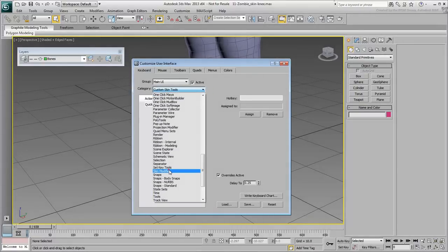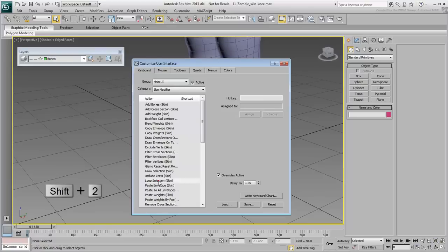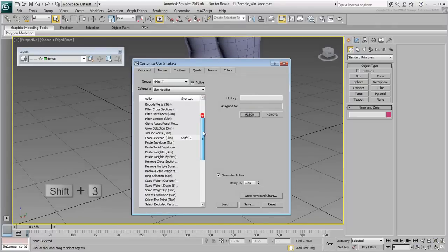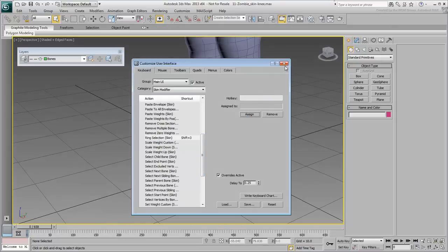In the Skin Modifier category, assign the Shift-2 hotkey for a Vertex Loop selection, and the Shift-3 hotkey for a Vertex Ring selection. Exit the dialog when done.